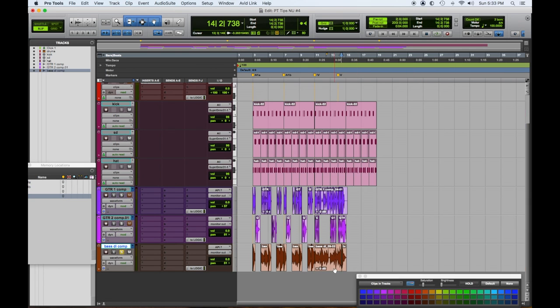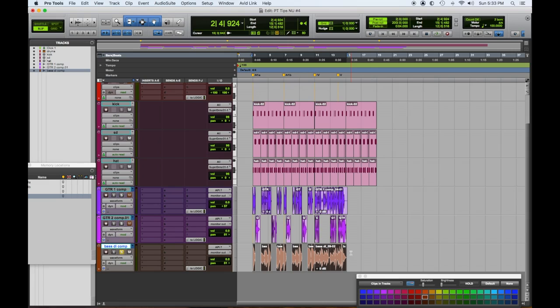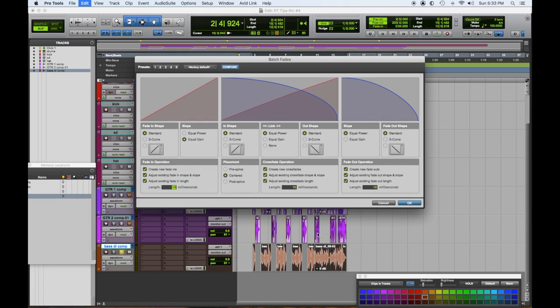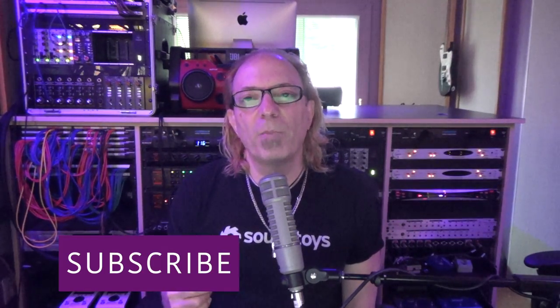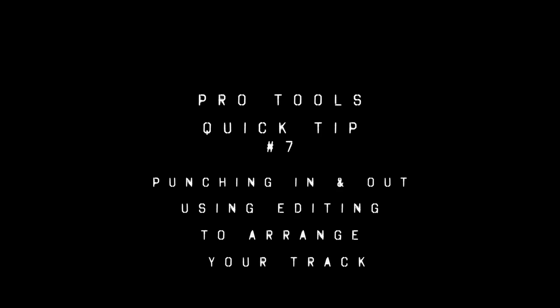Let's highlight all the bass parts and do our fades. Thanks again for watching these Pro Tools tips videos — we appreciate it. Hit the Like button if you enjoyed this video, hit Subscribe, and hit the notification bell so we can let you know when we have more like this coming.